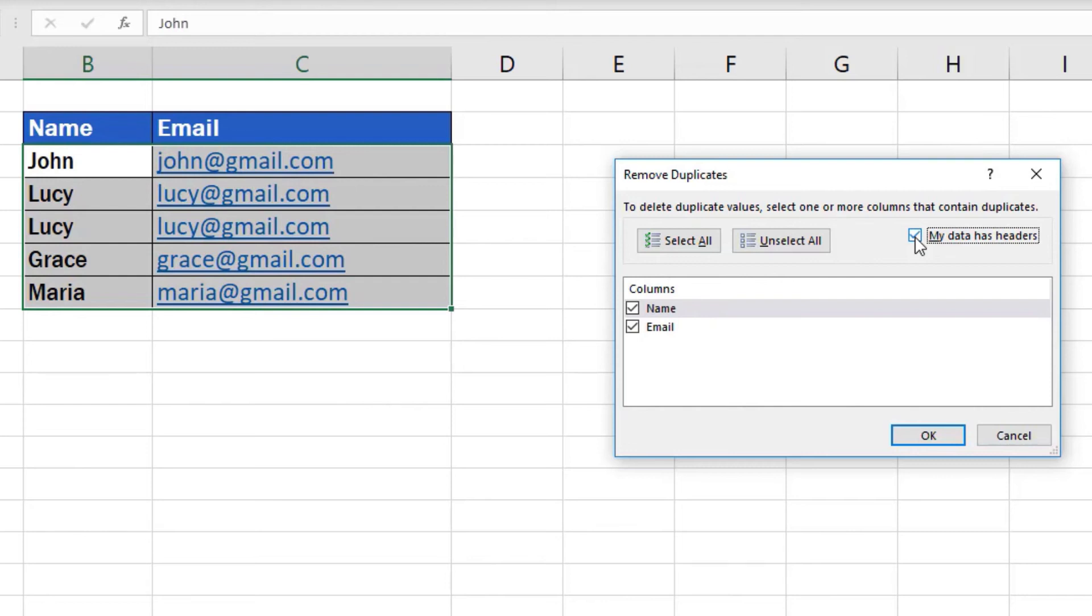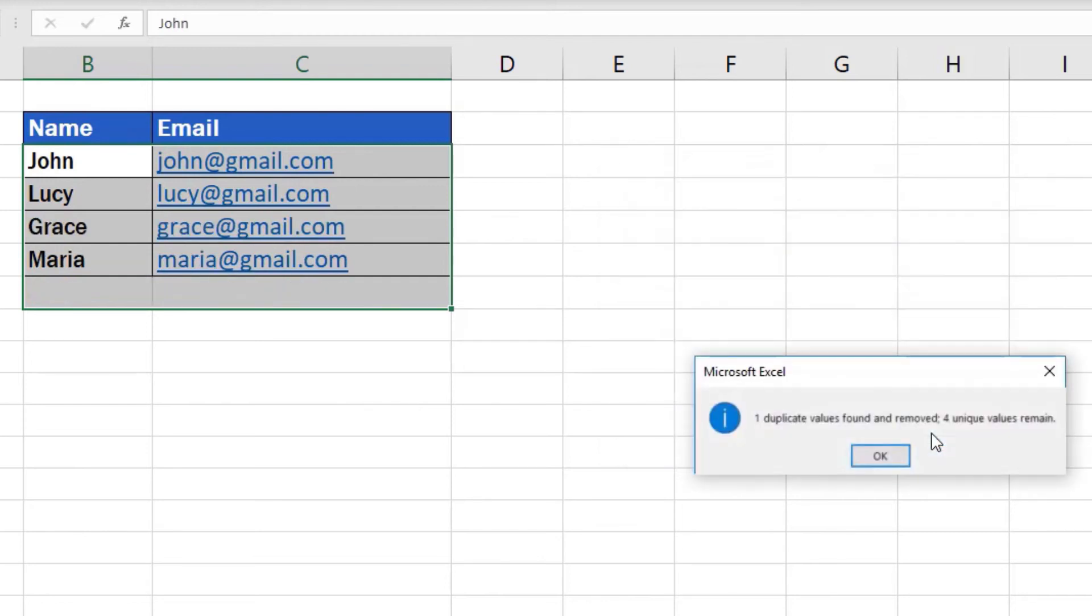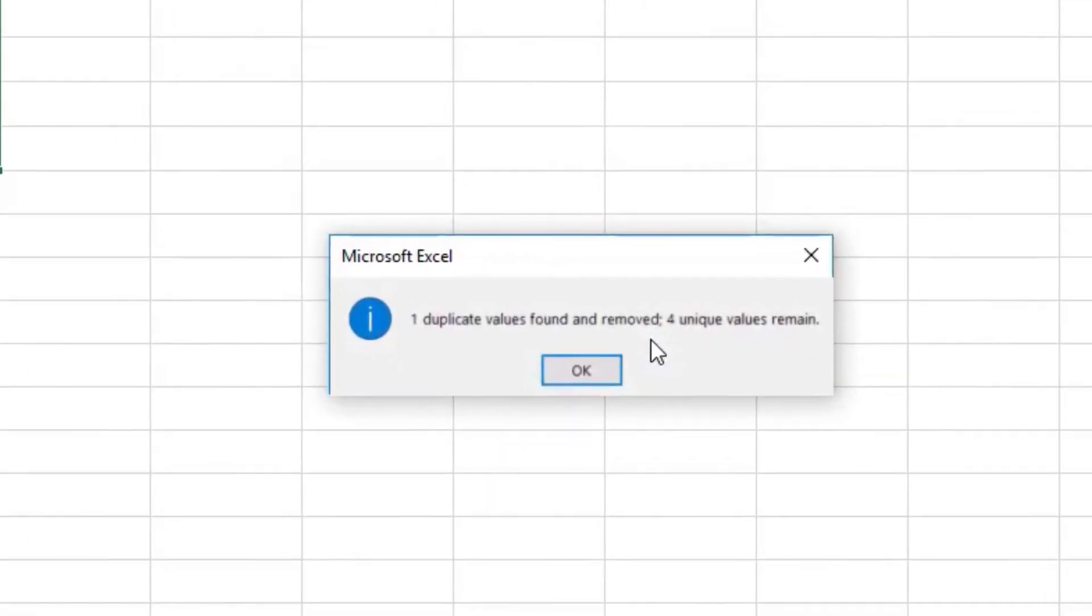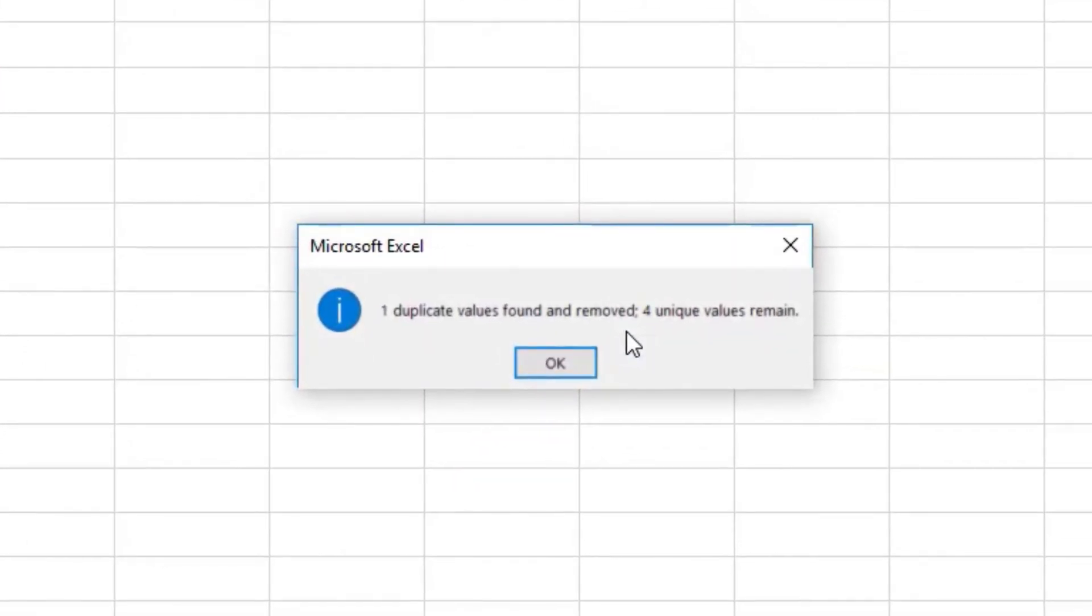If everything has been set as you need, click on OK and Excel will remove all the duplicates from the table. It will also provide you with the information on how many duplicates have been found and removed in a window similar to this one.